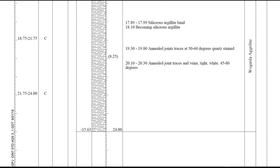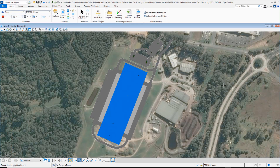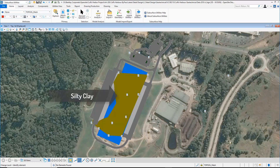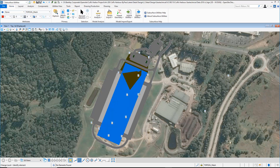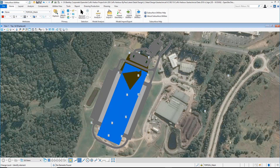From there, you can reference by using Gint Civil Tools into OpenSight Designer that information. We can see the boring locations. We can see the silty clay location — not a big encumbrance, but something that will need to be looked at later. Agrelite rock is a major issue that will have to be settled. It most likely will alter the design of our project.